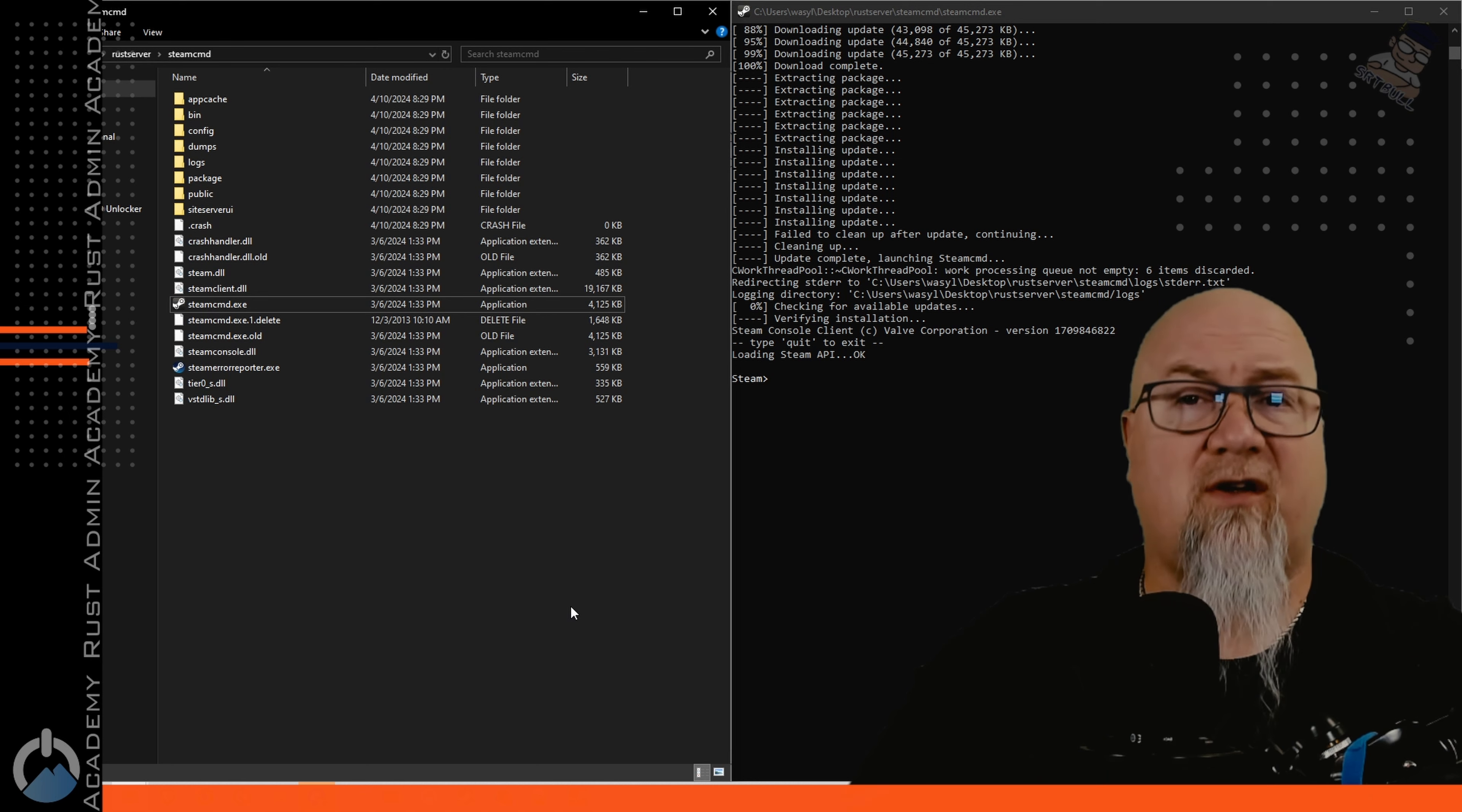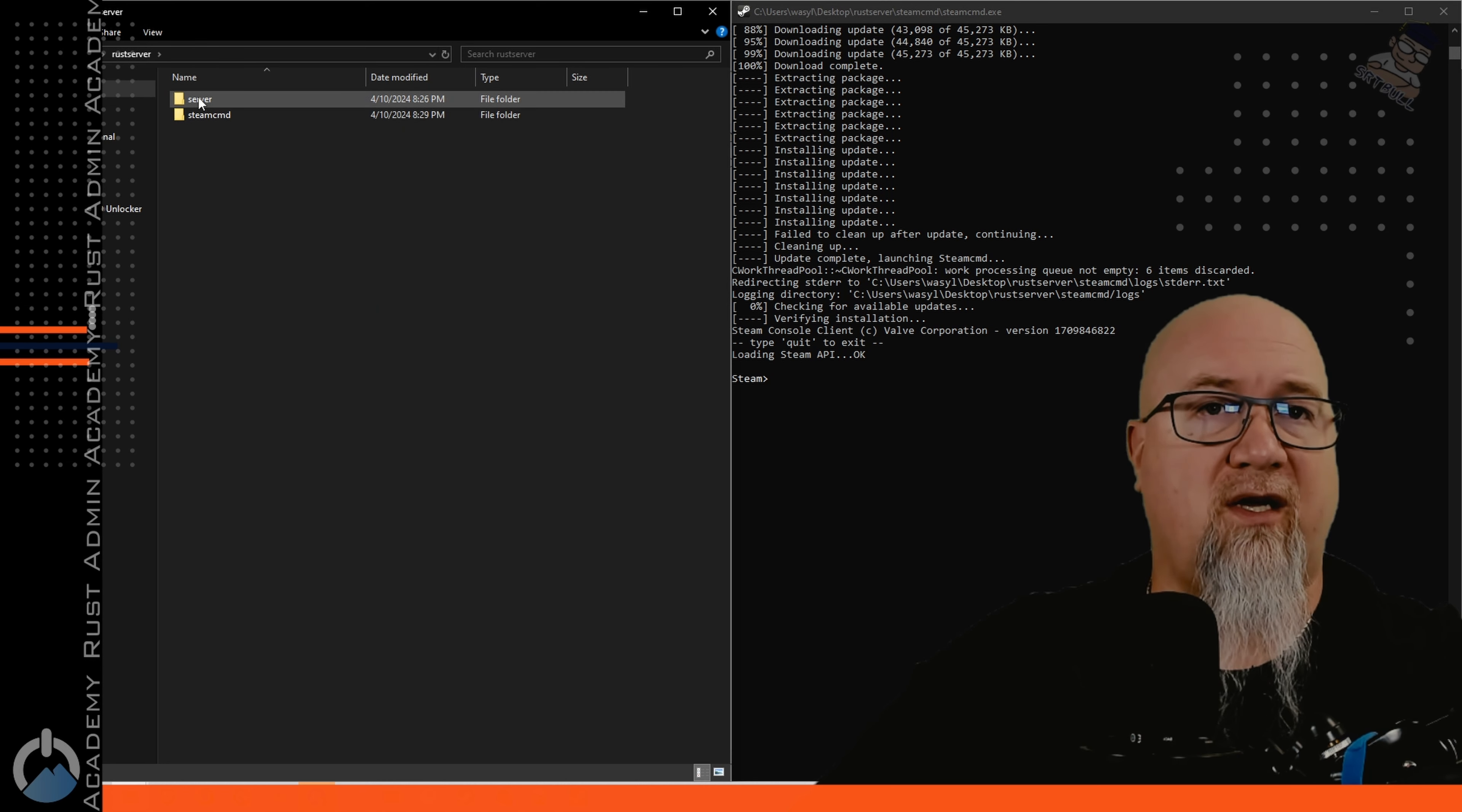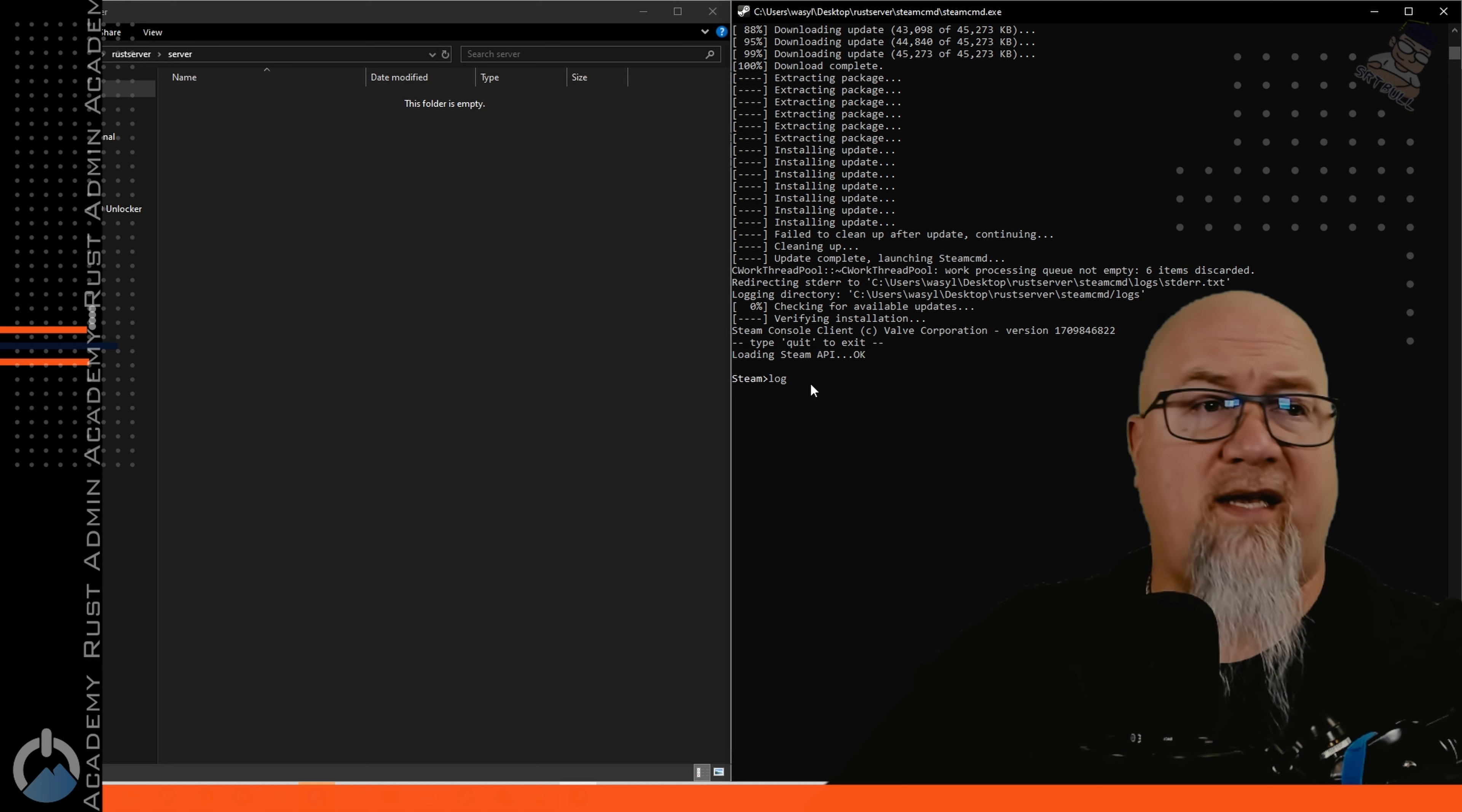And now that that's all installed I've got my file folder that I've created on the left-hand side and I've got SteamCMD running on the right-hand side. We can do these kind of simultaneously. Let's go up one folder so we can go into our server folder here. We just want to click on this address location right here and copy that to our clipboard.